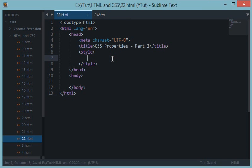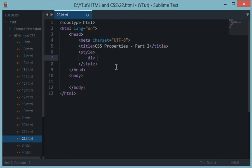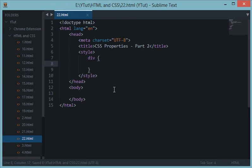Welcome to the second part of CSS properties and your twenty-second HTML and CSS tutorial. Let's continue with the CSS properties we've been learning from the previous tutorial.